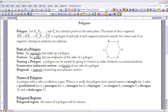Now I'd like to take a look at the parts of a polygon. The two main parts are sides and vertices. When we talk about a side, it's a segment — anytime you refer to a side, you refer to it as a segment. With vertices, it's always a point. So sides are segments and vertices are points.